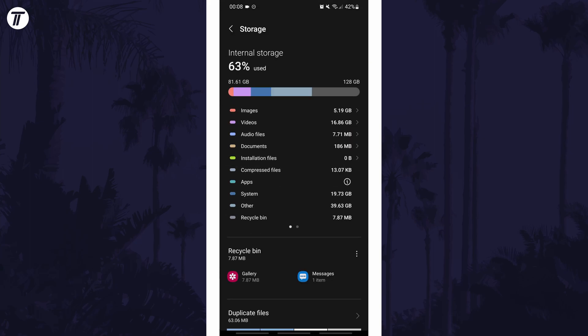If for some reason you can't find the storage capacity section in the settings, you can always just search for storage on the homepage of the settings. And so that is how to check the storage capacity on an Android phone or tablet.